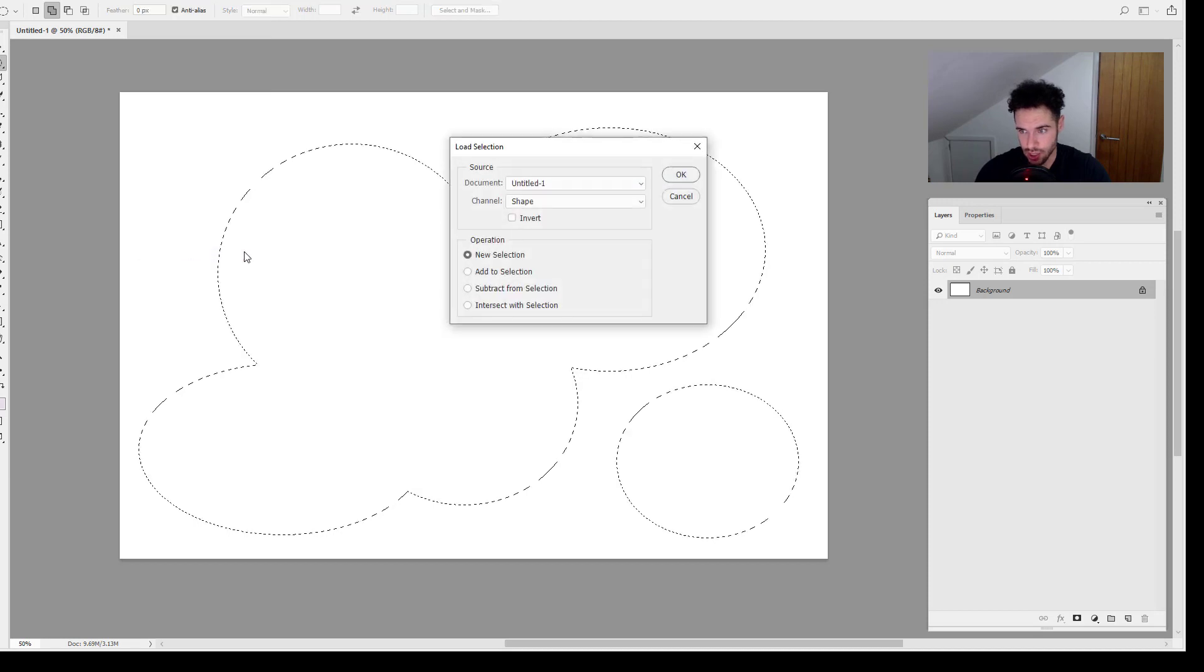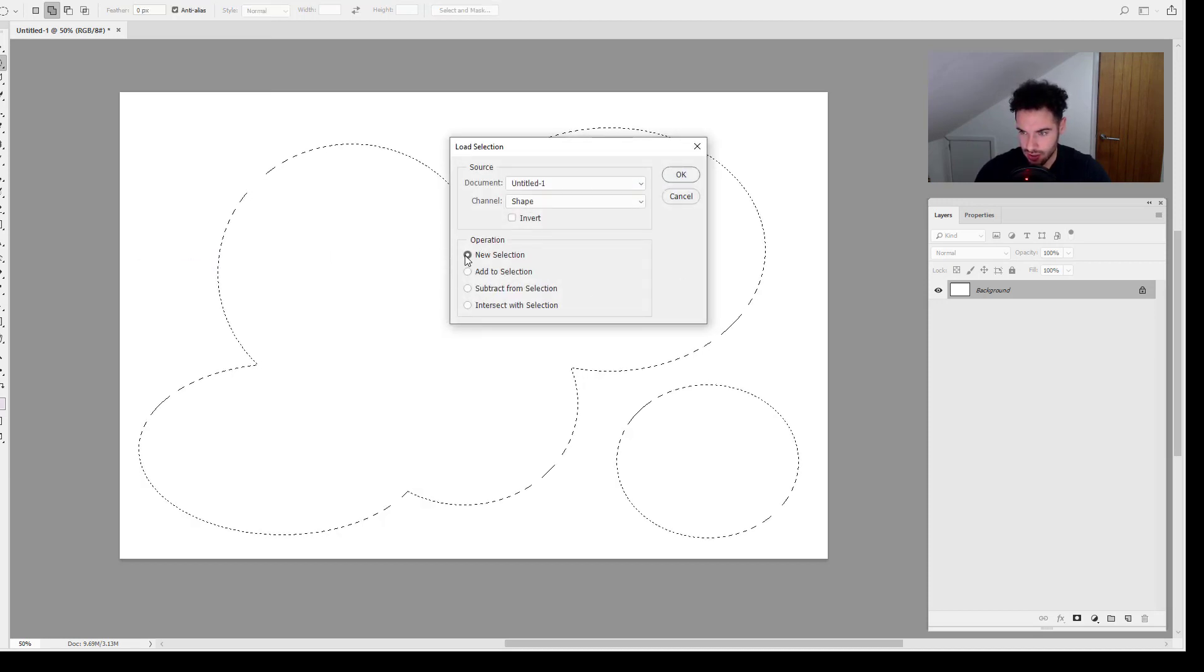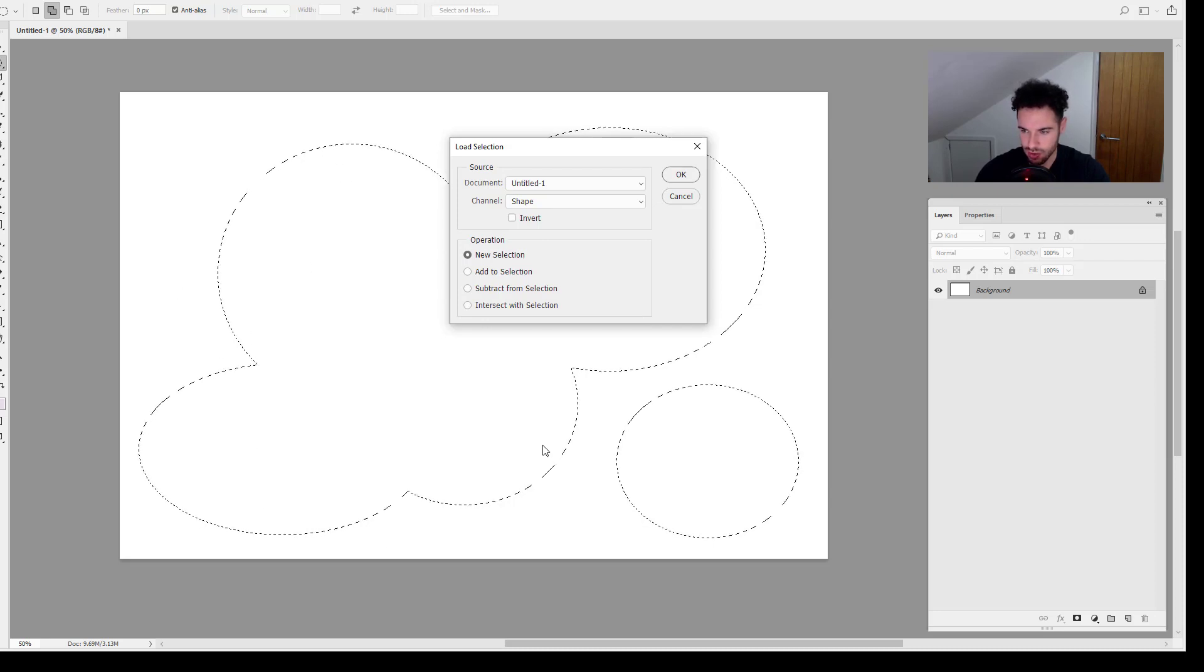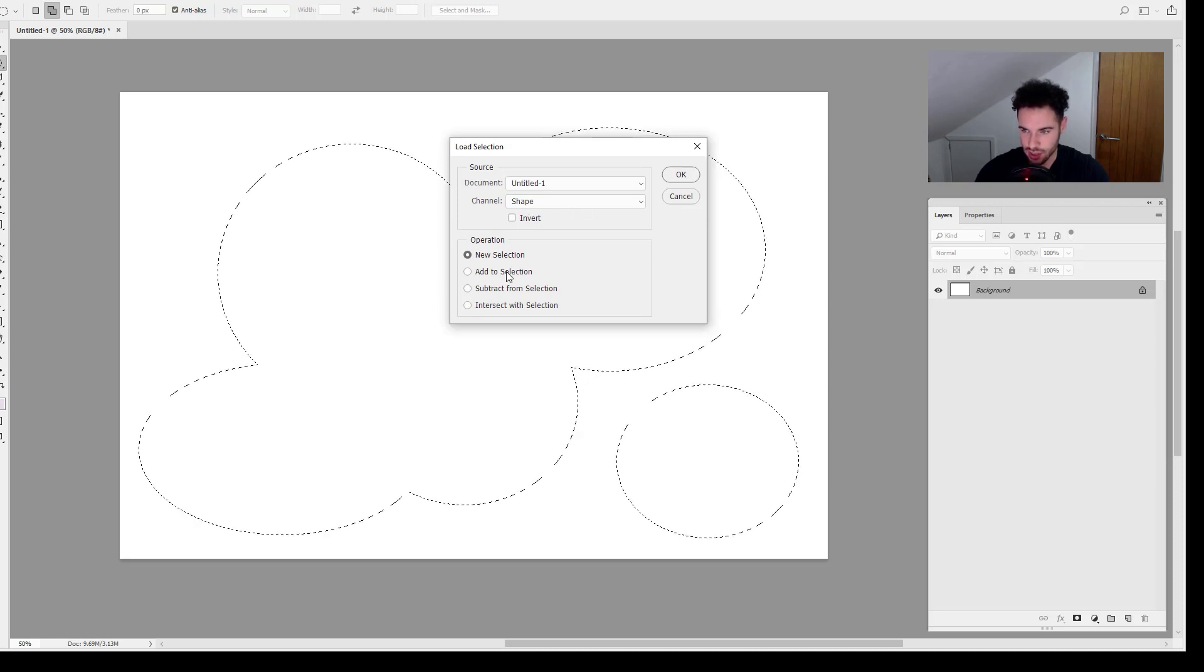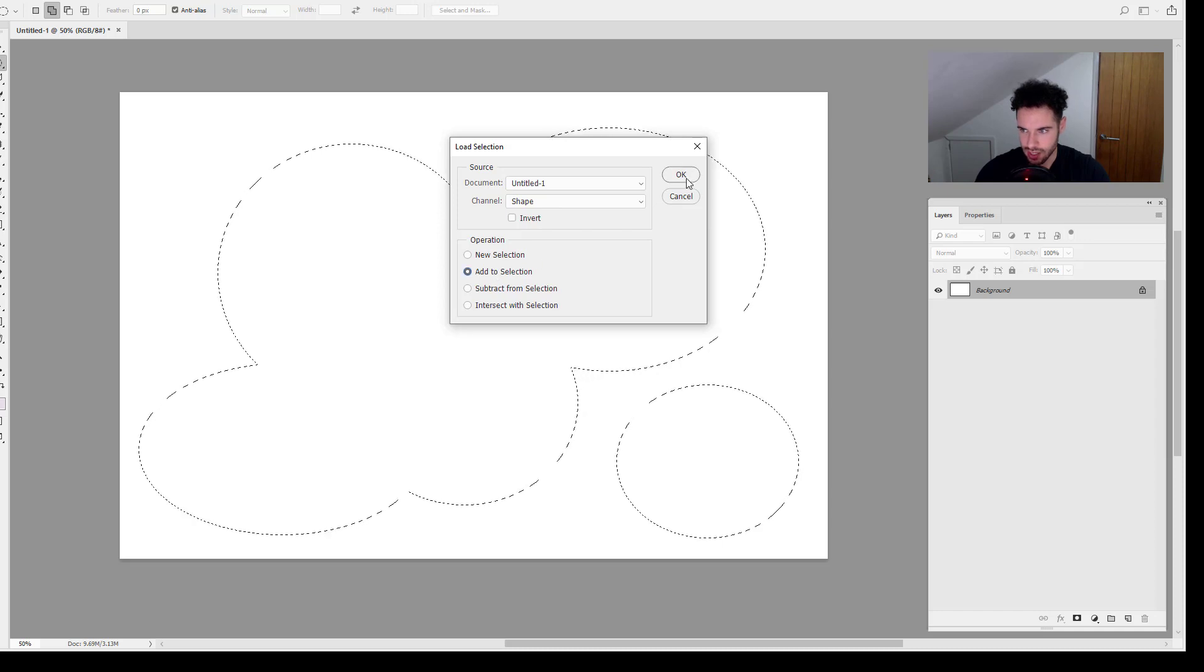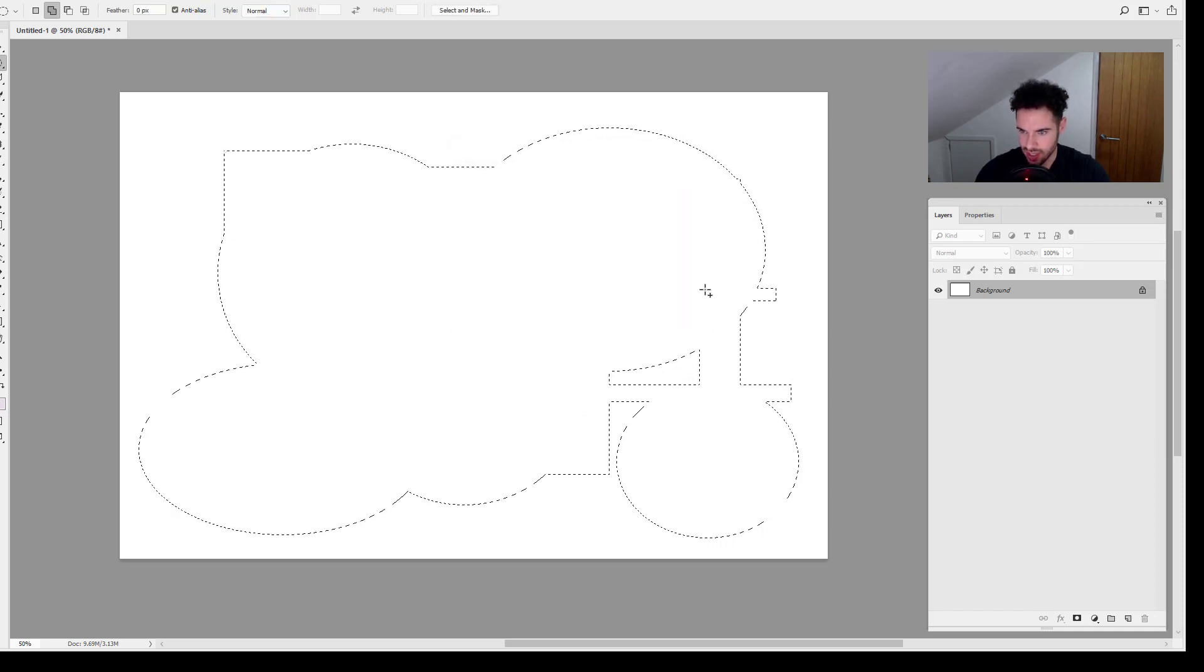But this time I just want to make note of the operation down here. So we've got New Selection, which is just going to replace this current selection with the saved selection of the shape. We've got Add to Selection which is going to add the shape to this selection. So for example, if we click Add and click OK, you can see there it's added these bits in that we're missing.